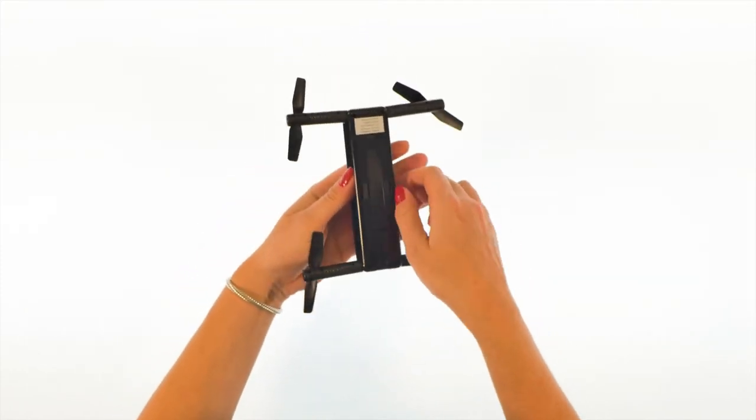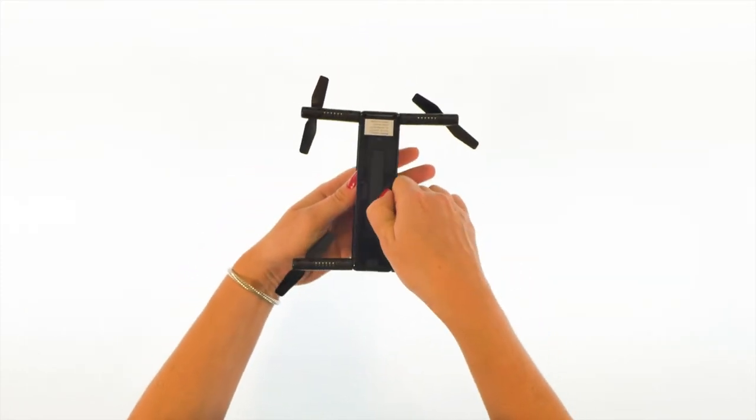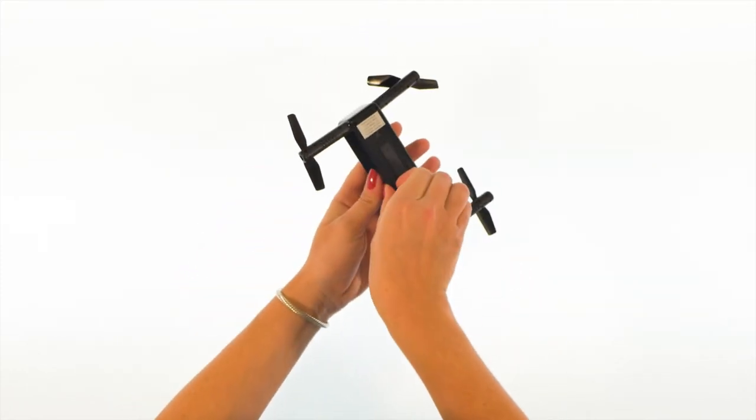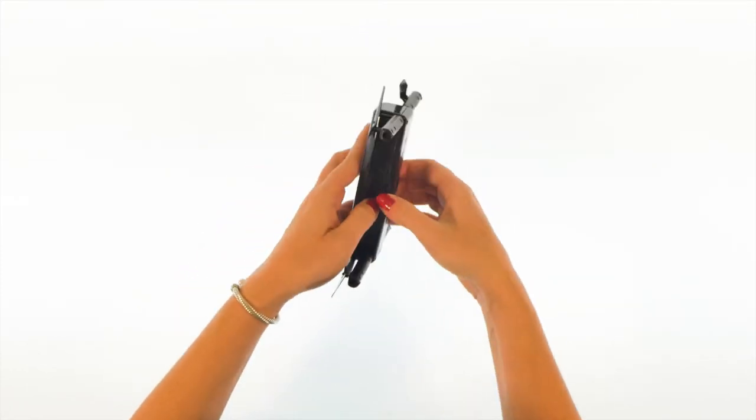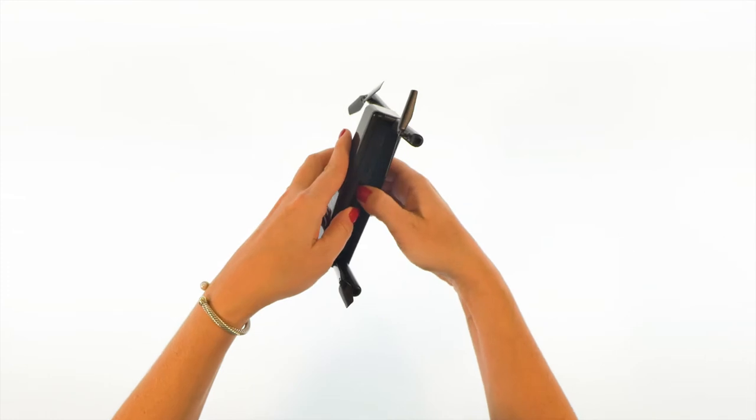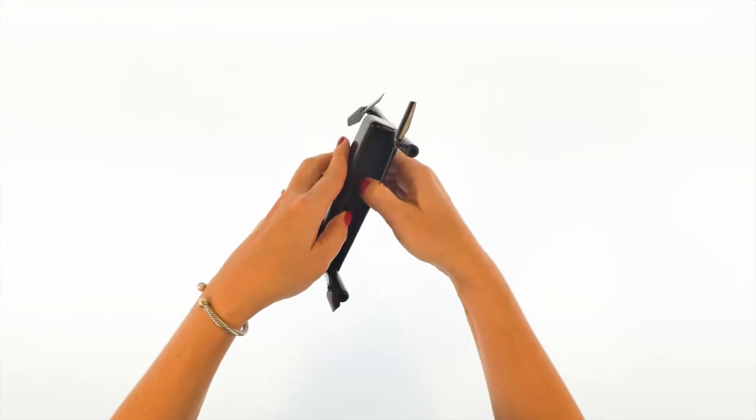With the arms open, slide the two tabs outward to unlock the battery. Reach in from the sides and push the battery out.